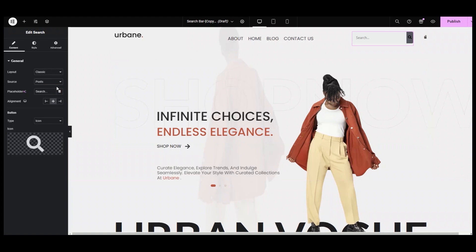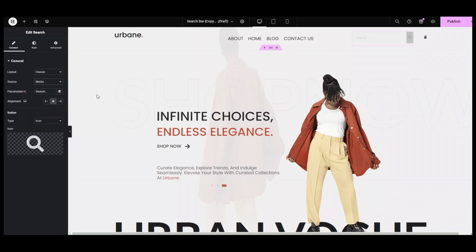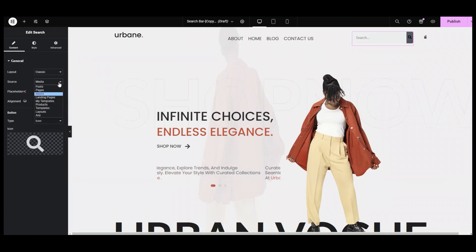The Post option will show search results that you have frequently updated on your website. Pages will display search results from the static pages of your website. And the Media option will include search results related to media files, such as images, videos, and audio files.